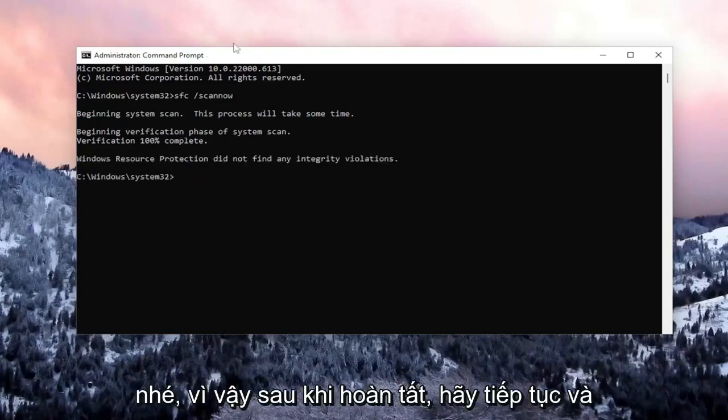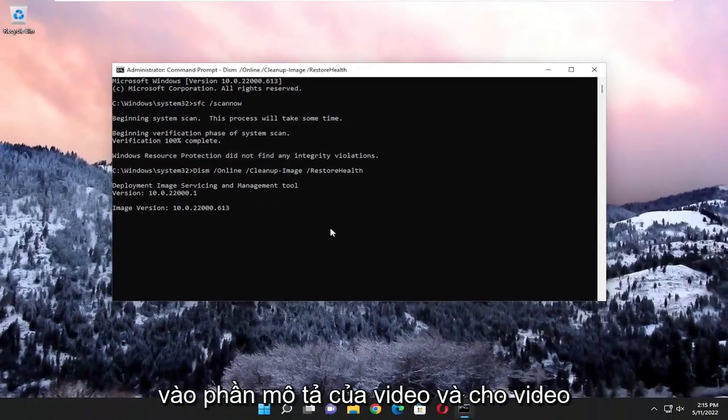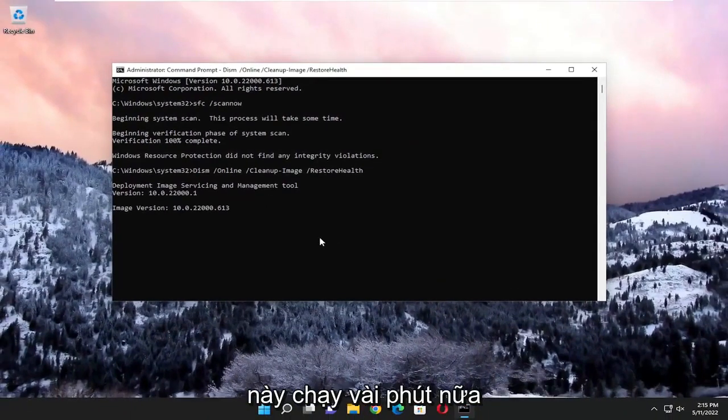Okay, so once that's done, go ahead and paste in the second command I'm going to have in the description of the video and give this one a couple minutes to run as well.